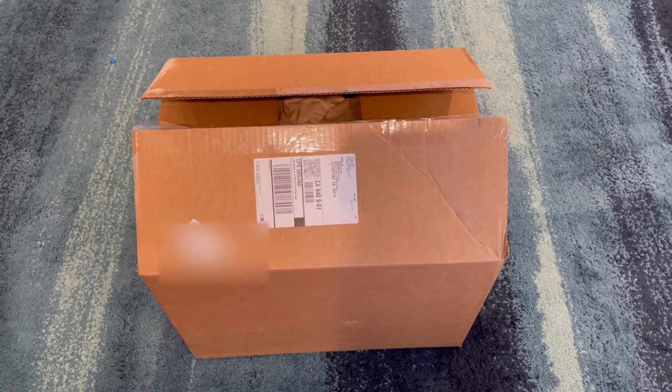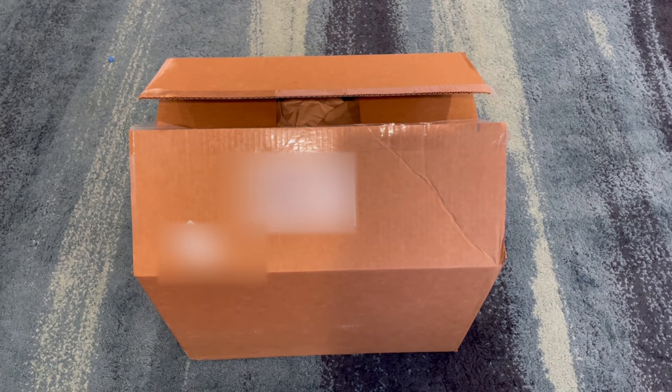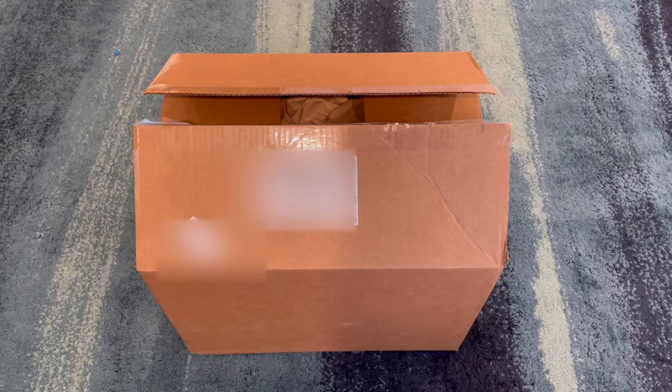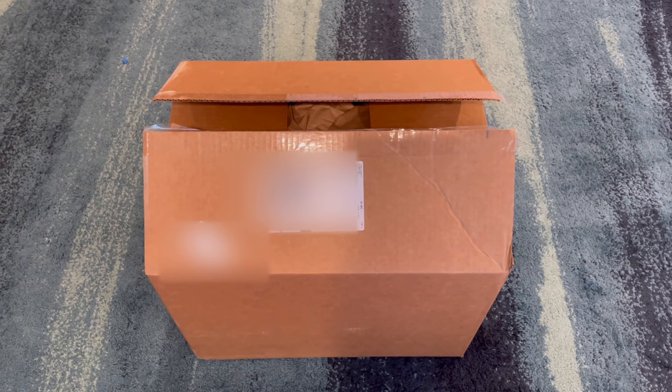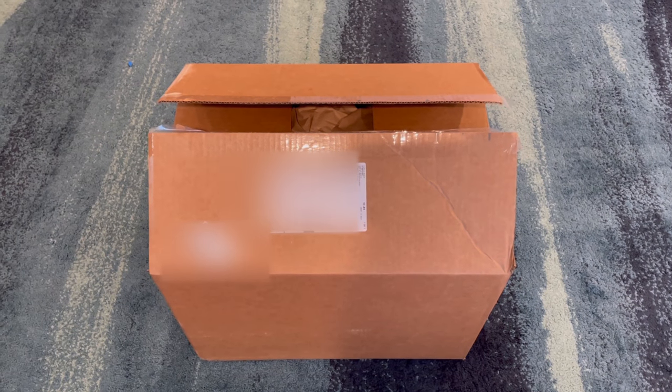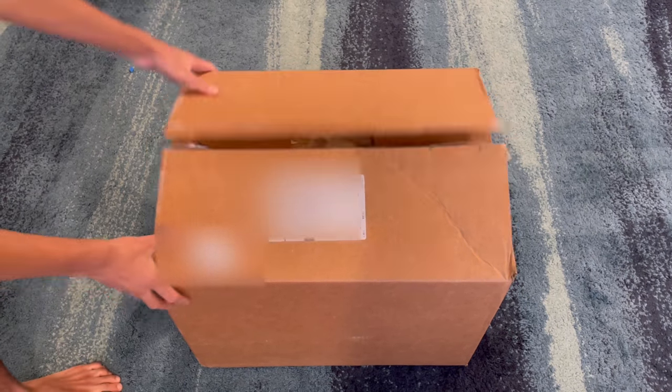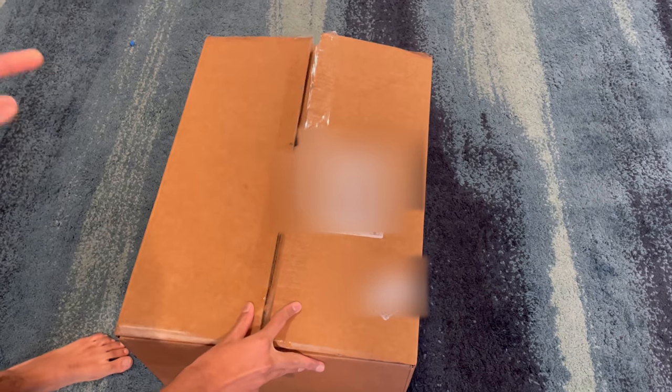Hey, what is going on guys, welcome back to a brand new video. In today's video I'm going to be reviewing this ROCCAT Vulcan Pro gaming keyboard. ROCCAT sent me out a package here.